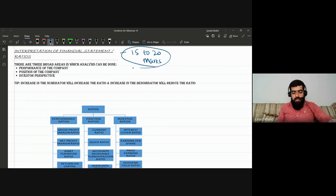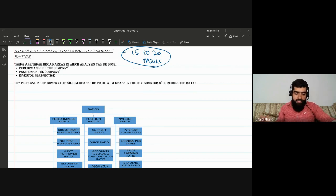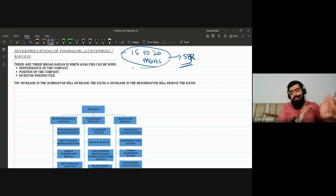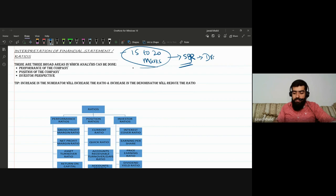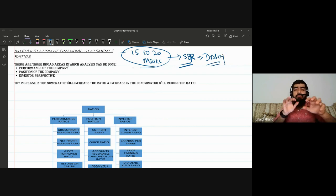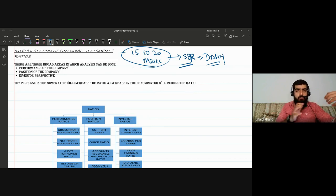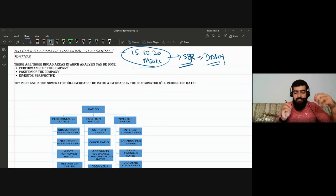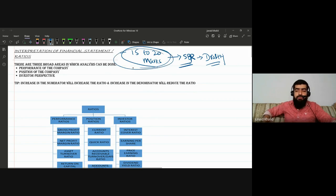For the last three to four attempts, the examiner has been giving very good questions on this topic. The reason is that advanced papers like SBR and other professional papers focus on drafting, explanation, and reasoning. So the examiner is focusing more on ratios in F7 so that students can practice and enhance their drafting skills. The testing amount is 15 to 20 marks.